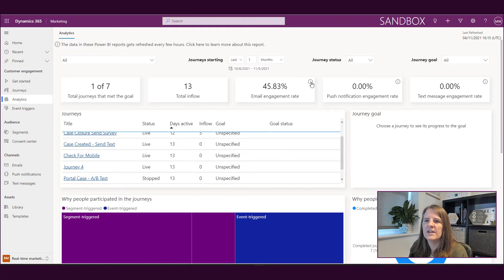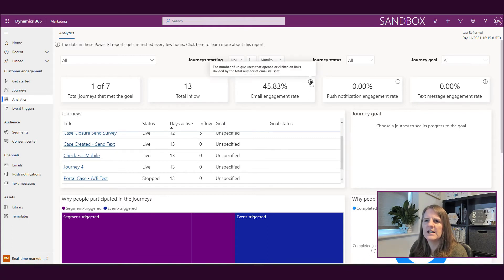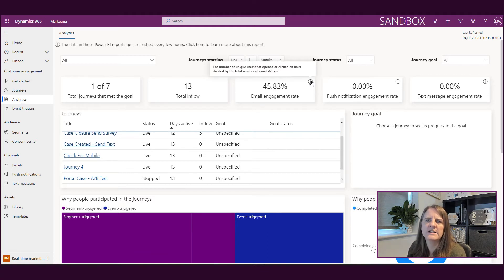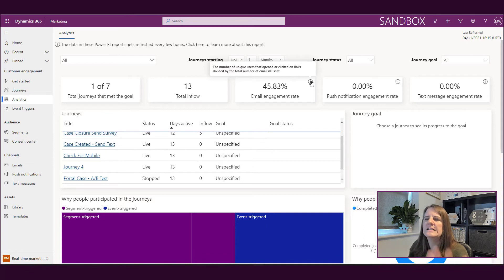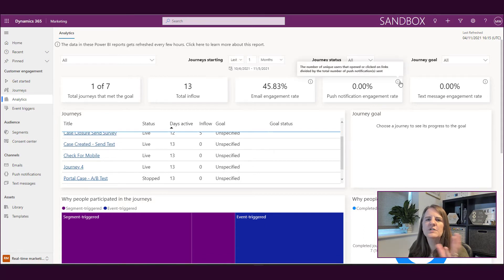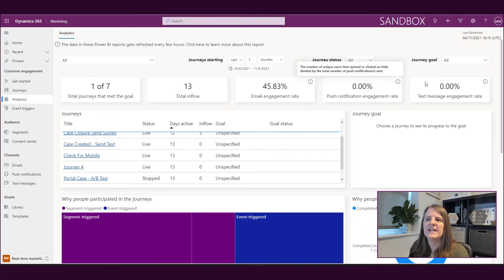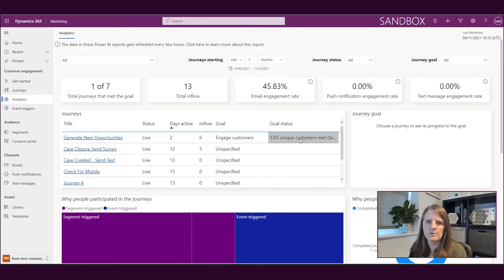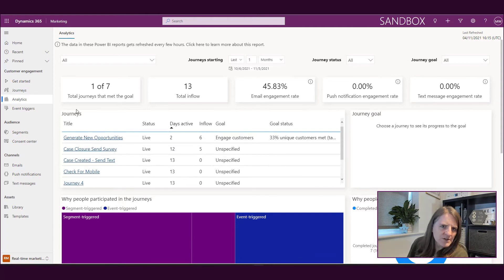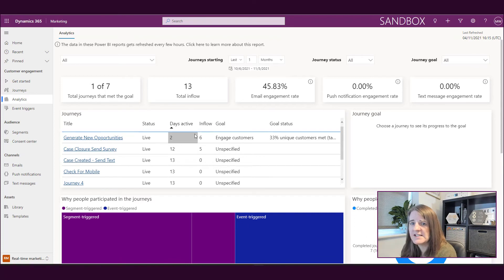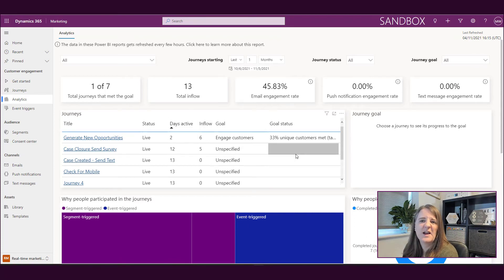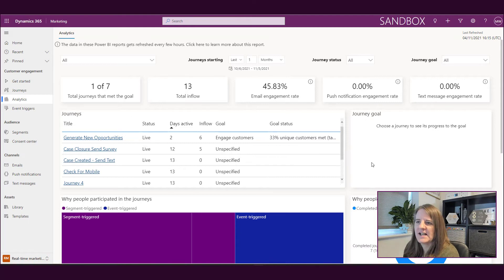Email engagement rate - what's that telling us? The number of unique users that opened or clicked on links divided by the total number of emails sent. So that's a fairly typical stat that you might want to see. If you're doing push notifications, you're going to see the engagement rate for that and also for text messages as well. If we go down to the journeys, we can see how many days active, how many people are in the flow of that journey, the goal status if we'd set a goal.